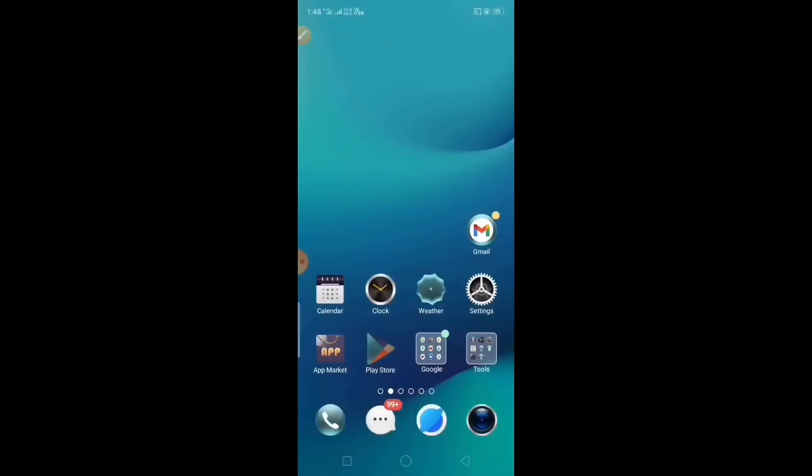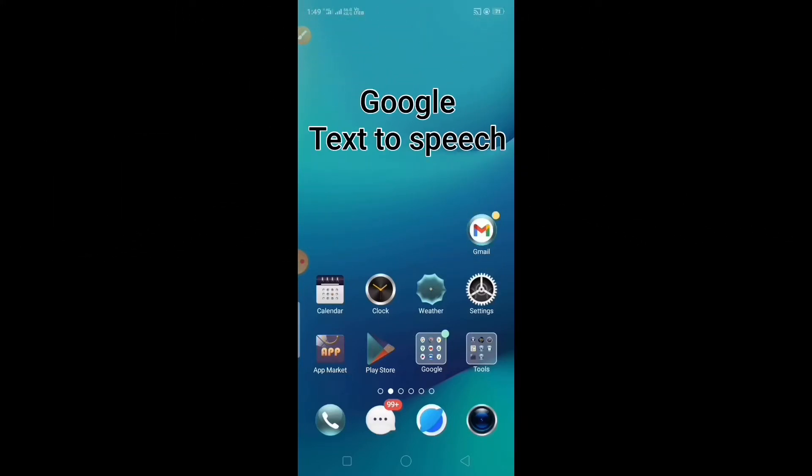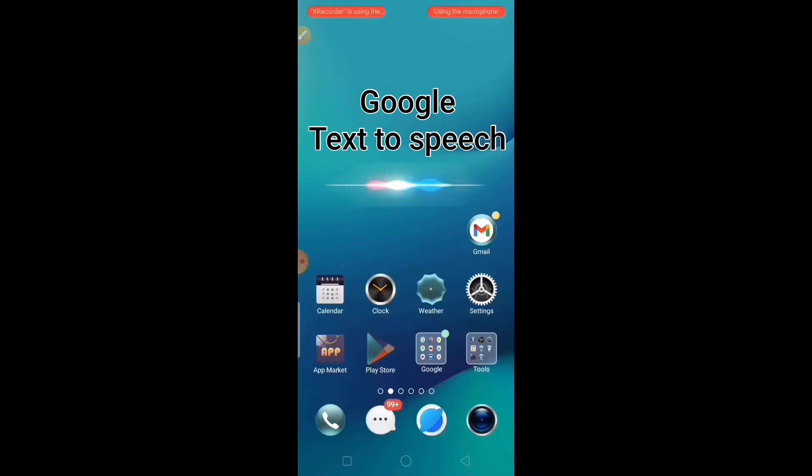Hello everyone, welcome to Technical Expert YouTube channel. In this video we will see how to enable Google text-to-speech feature in our Android smartphone. After enabling this feature, your smartphone will start reading the content that you see in your phone screen.